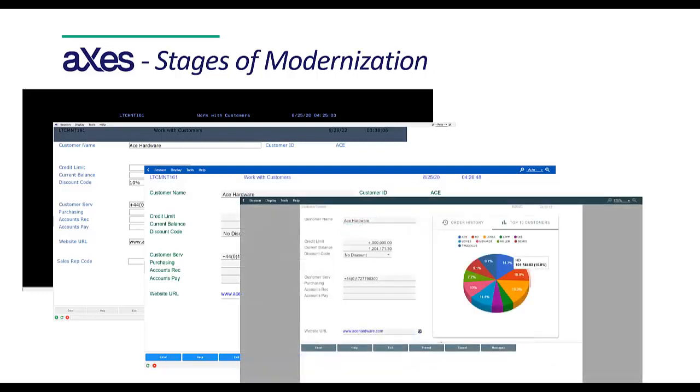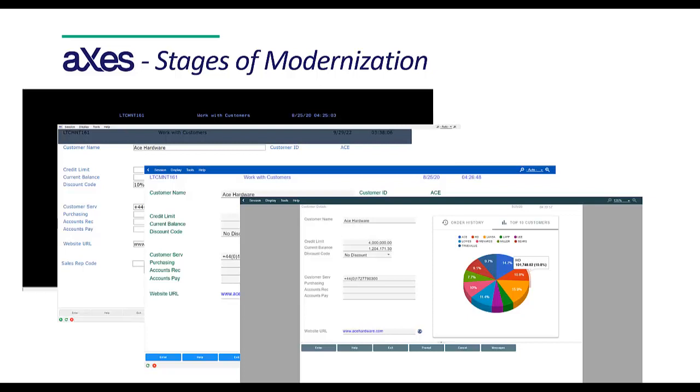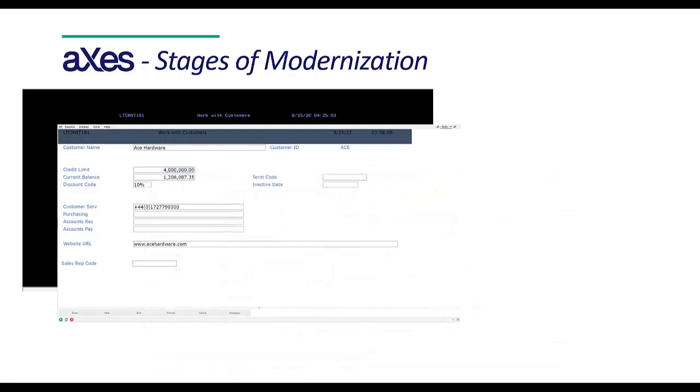You can even add new functionality to specific screens such as data tables, charts and maps. So in this first video, we will be looking at what Axies screens look like out of the box with no global rules or screen customizations.